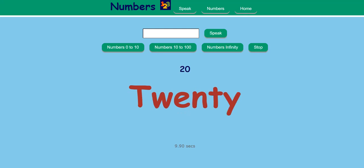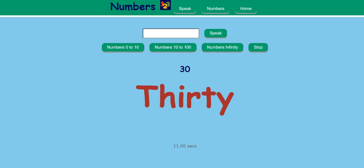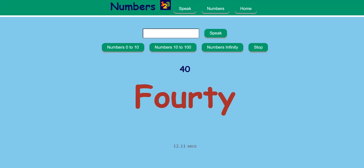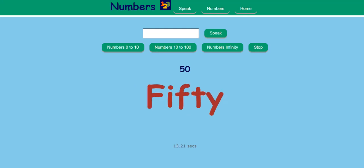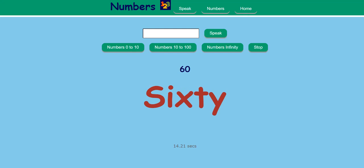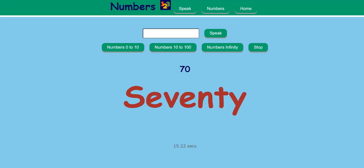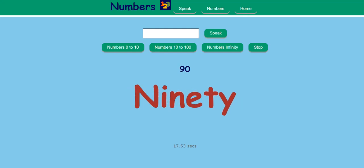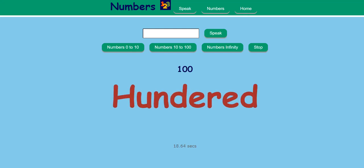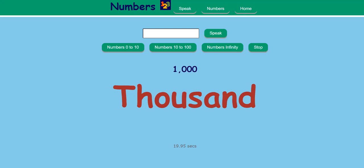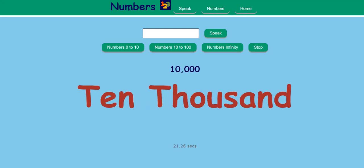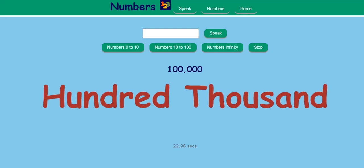20, 30, 40, 50, 60, 70, 80, 90, 100, 1,000, 10,000, 100,000.